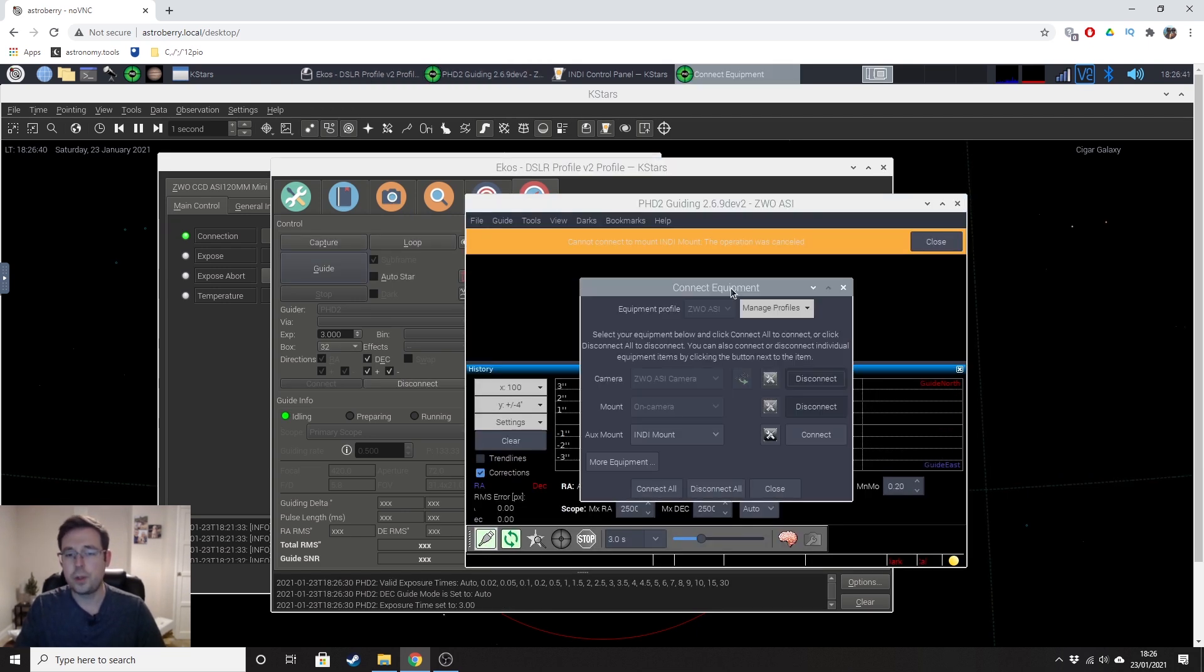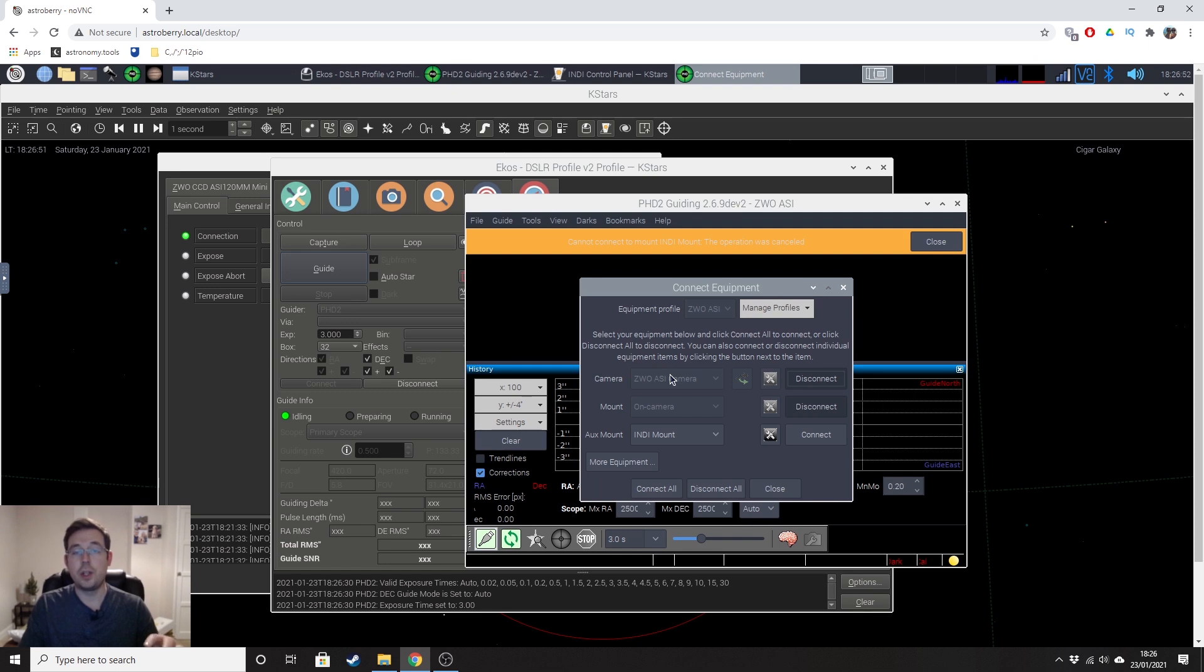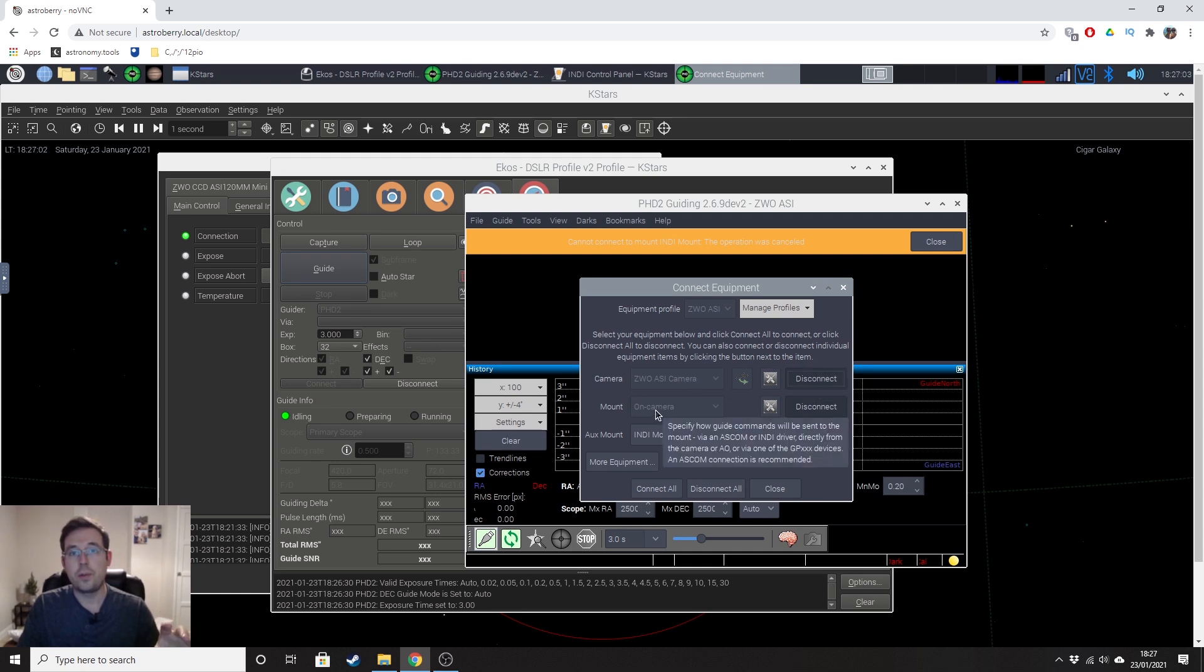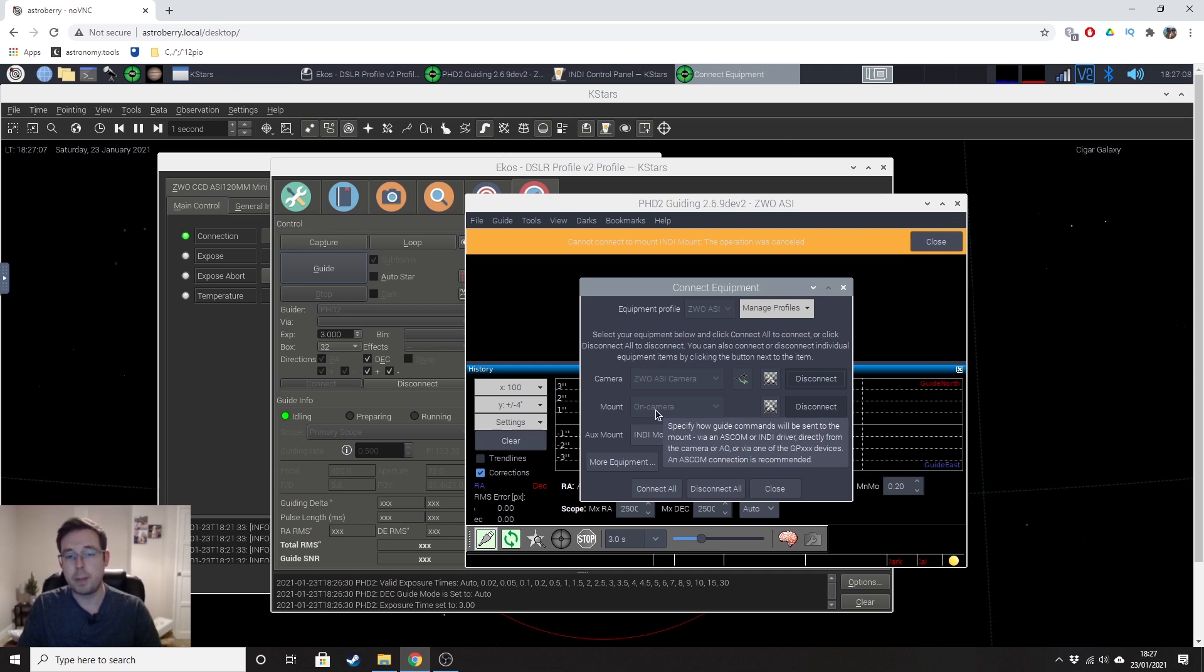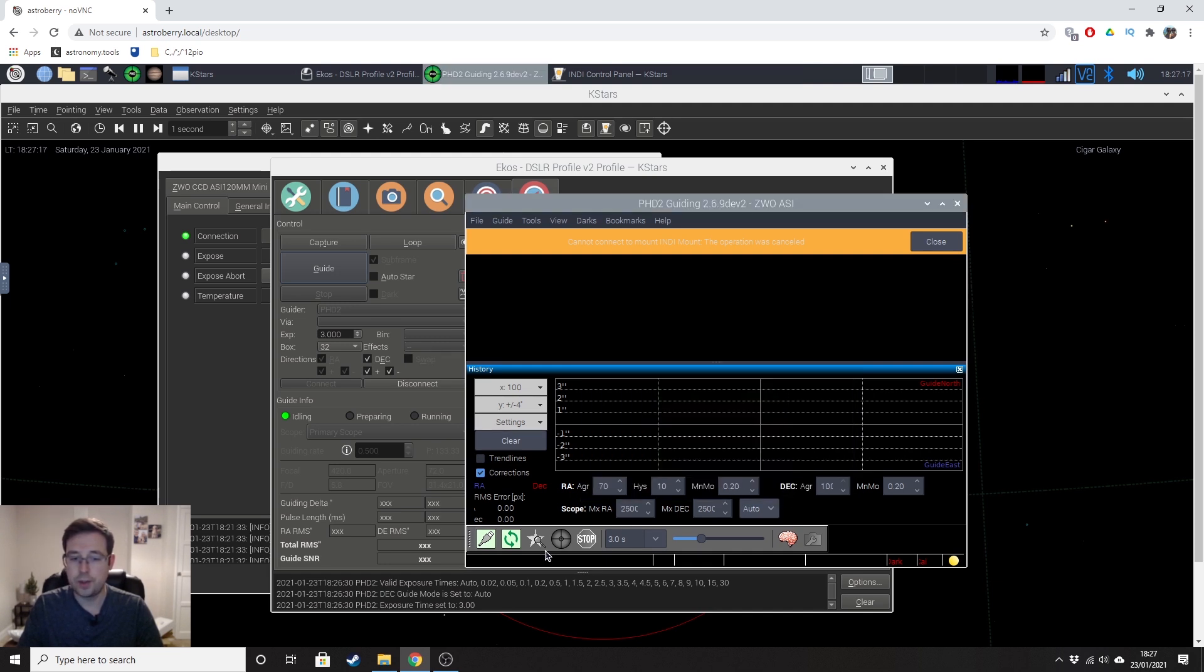Okay, so when you first load up PHD2, you'll need to set up a profile based on the equipment that you have. I did this earlier today just so that when I was starting my imaging, I could just get going. So you can see that I have selected the ZWO-ASI camera as my camera and that I am connected to that. Because of the way that I'm doing my auto-guiding, I've got the ST4 cable going from the camera into the mount. And so for the mount selection, you want to select on camera.